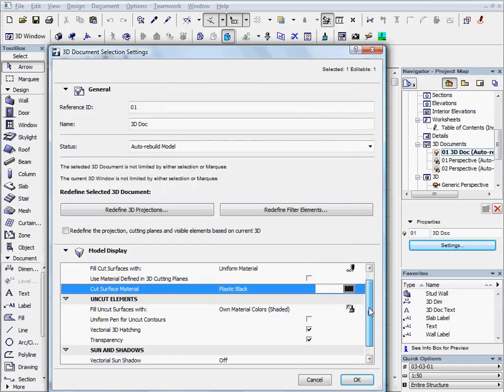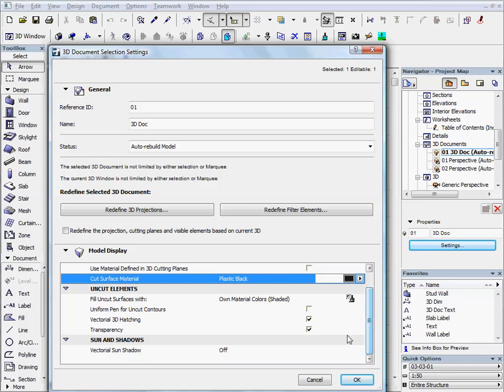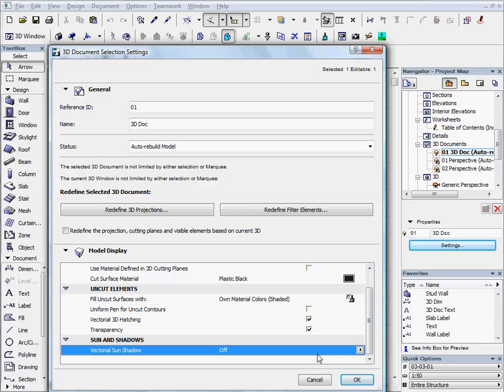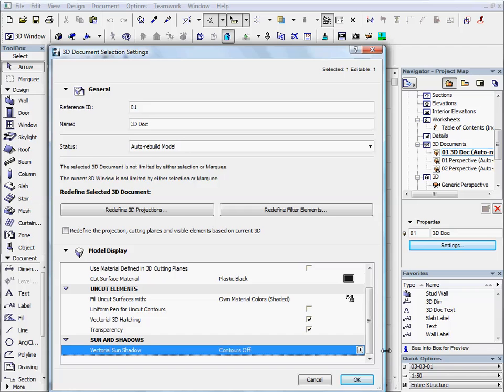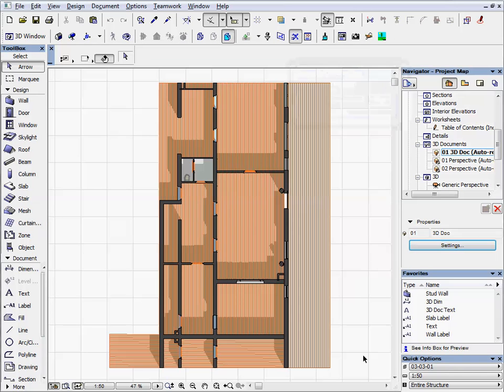Then, switch on the shadows by choosing the contours off method in the vectorial sun shadow row. ARCHICAD has generated the shadows on the top view 3D document.